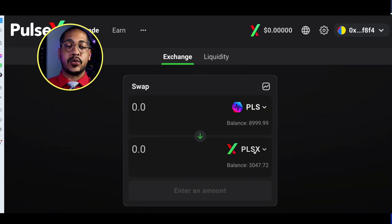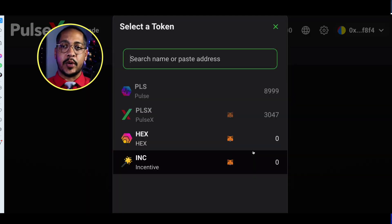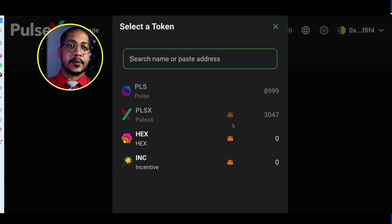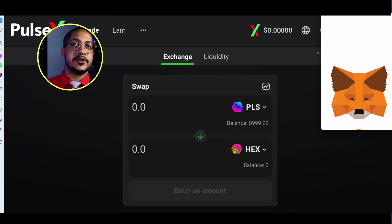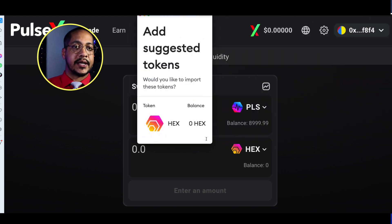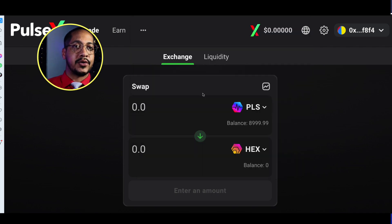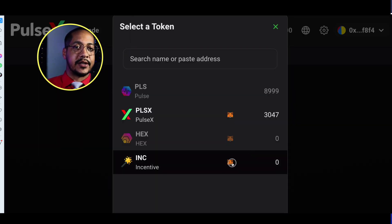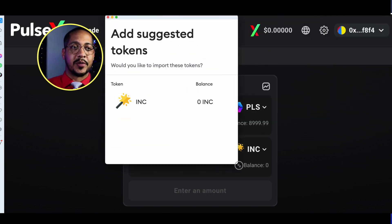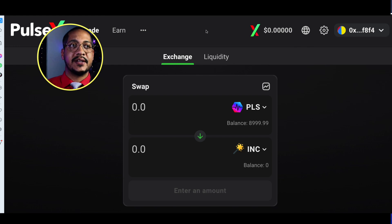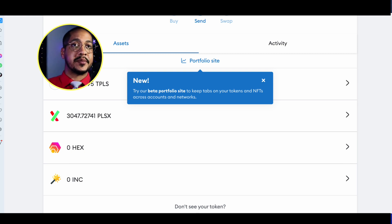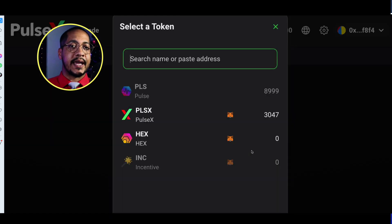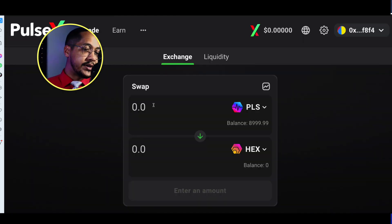The second step I want to show you: since we only have a few options by default, if you're going to want some HEX you can import that token in right here as well. I'll scroll down, say Add Token, and then add the incentive token if we know we're going to be doing some yield farming. This is how you add these tokens so they show up inside your MetaMask account — they won't have a balance yet since I haven't swapped into them.